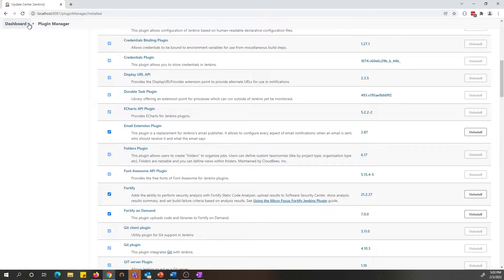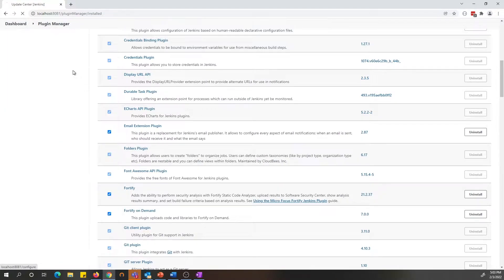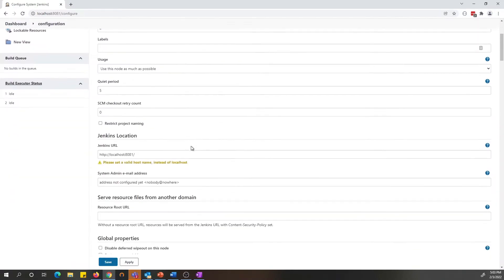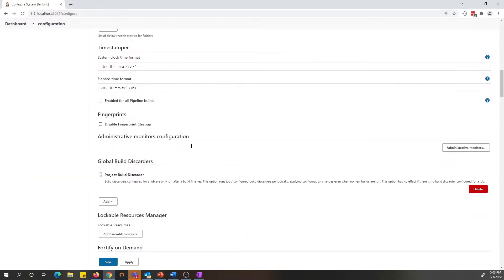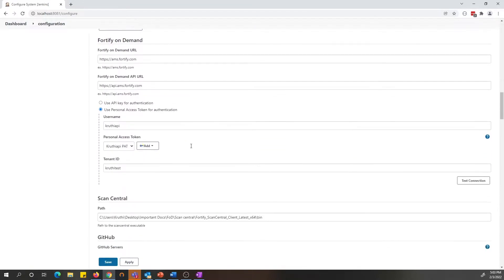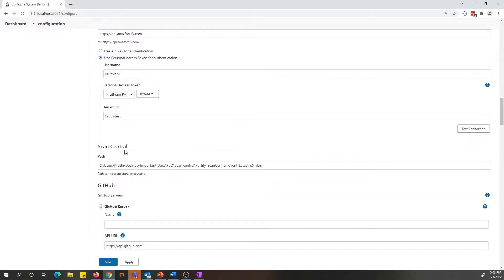Now let's look at the setup. Before we start on setting up the project, we need to set up a configuration at the system level. Once you are in the system configuration, there is a new setting for setting up the ScanCentral.